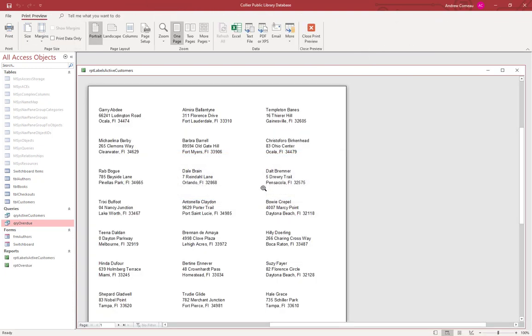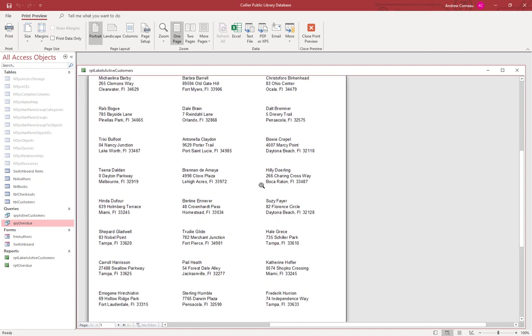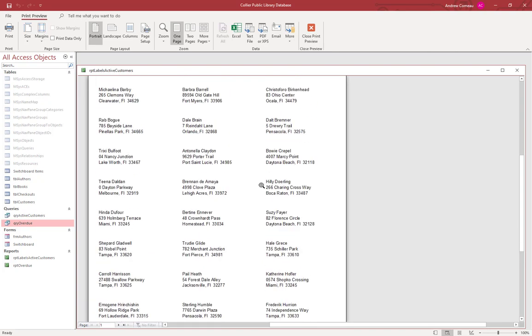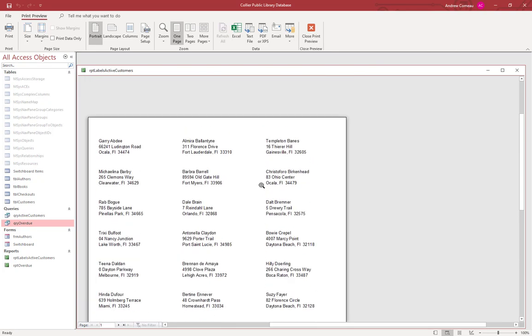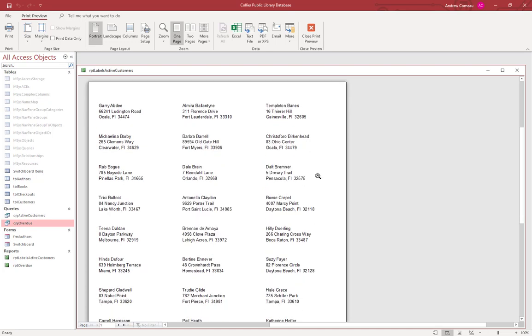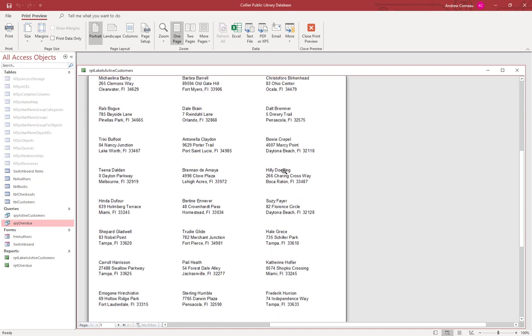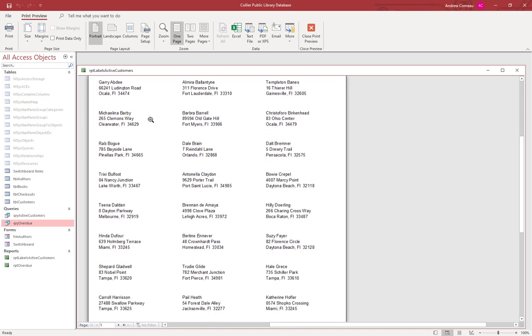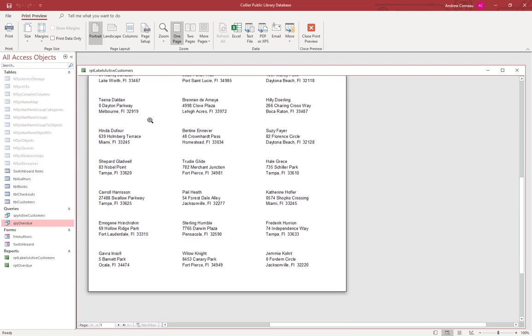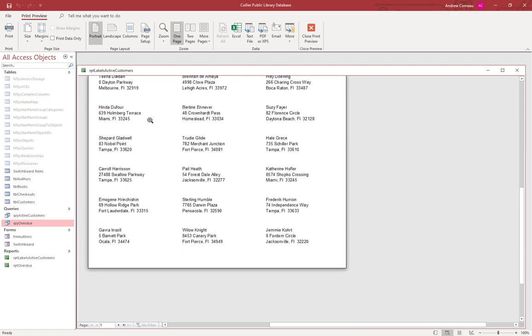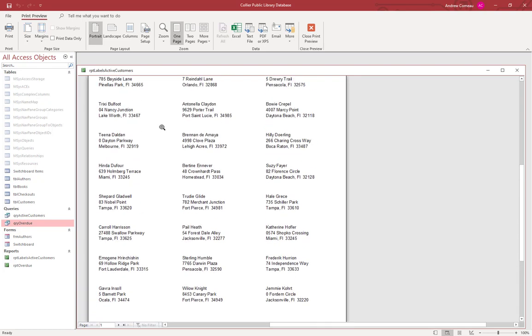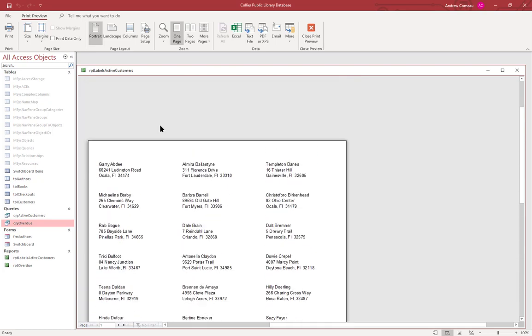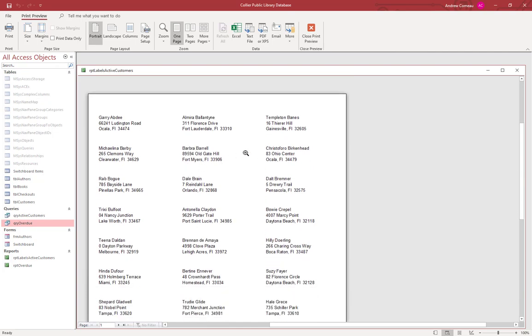It looks like it's printing OK, it looks like everything's set up as it should be. You can see that the labels are in alphabetical order by last name and there's three columns, and it's set up with pretty much the spacing that you would expect from labels. Let's go ahead and look at the design real quick.